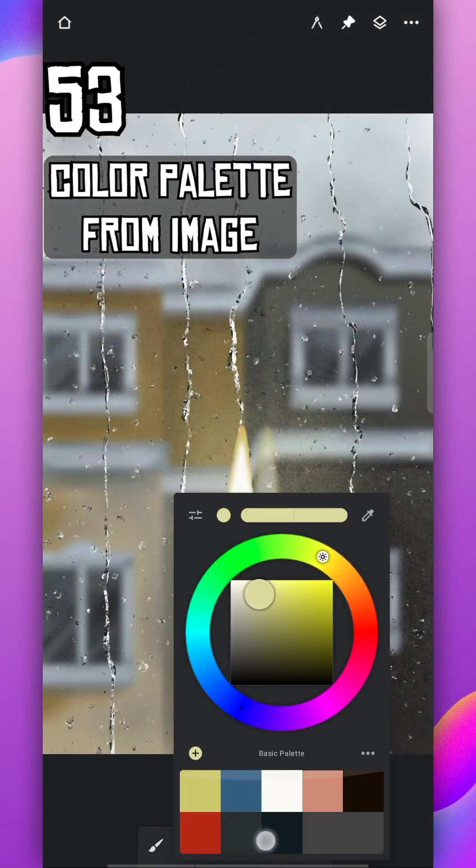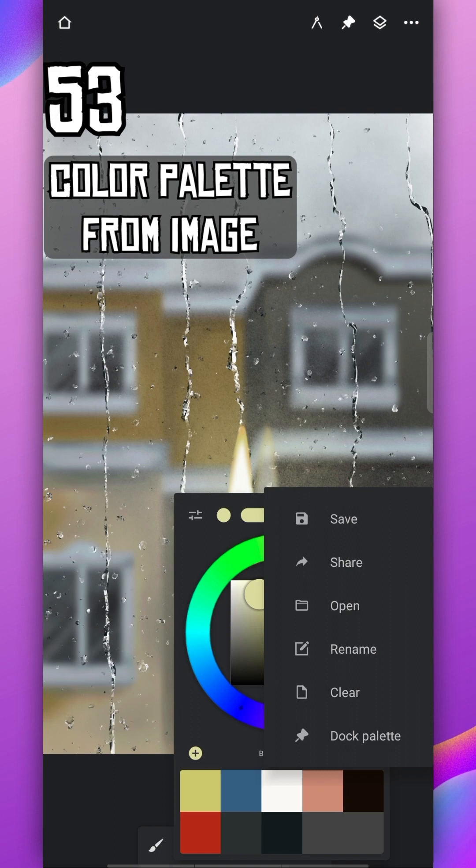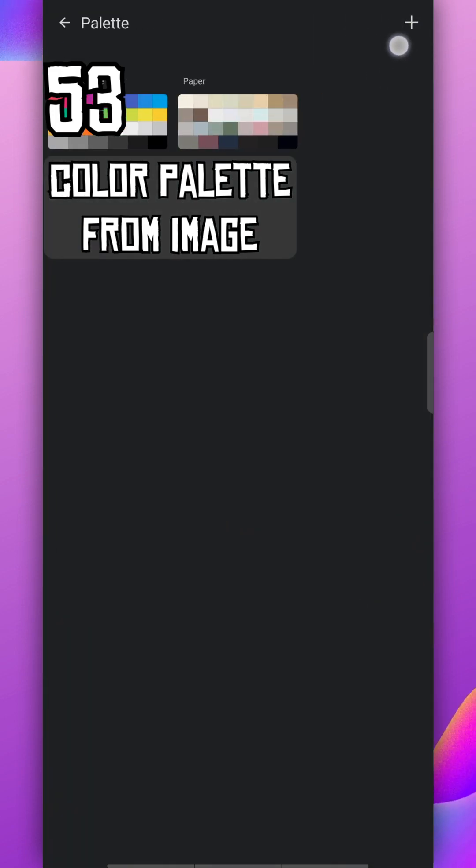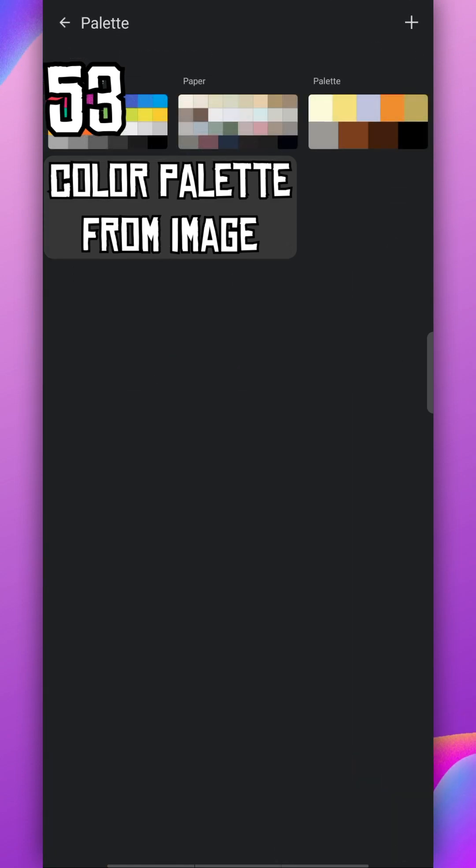Create Color Palette from Image. Tap on three dots, select Options, tap on the plus icon and select the image. It will automatically create color palette for you.